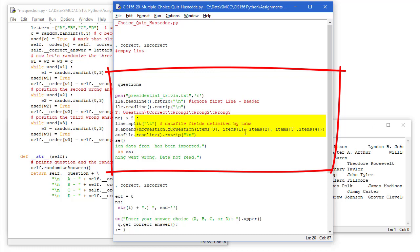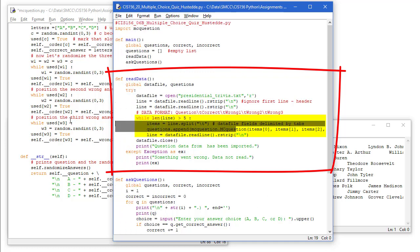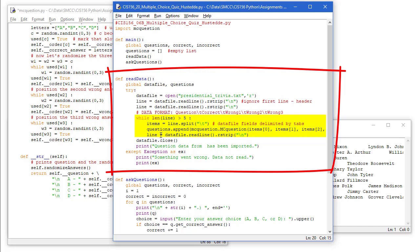That's going to be our question, correct, wrong one, wrong two, wrong three. That's going to get appended to my questions list. And then I'm going to read the next line. And we'll continue doing that as long as the length of the line is greater than five. Then I'm going to close my data file and I'm going to print question data has been imported.